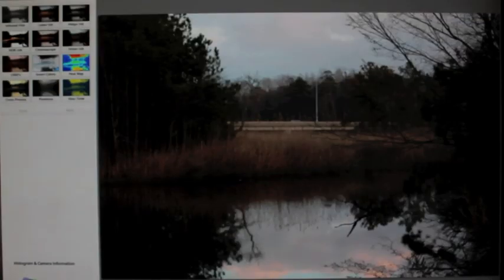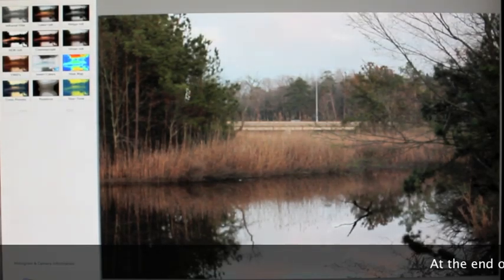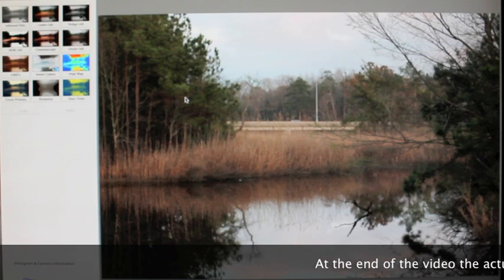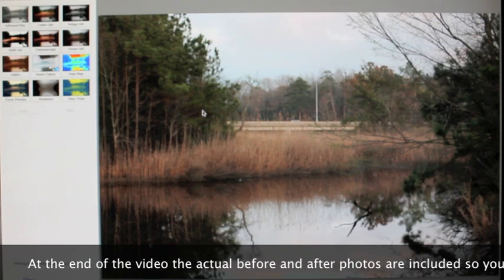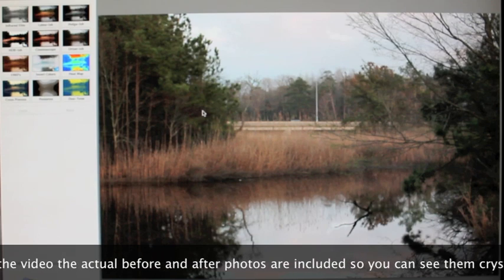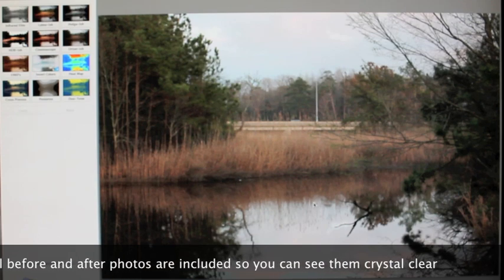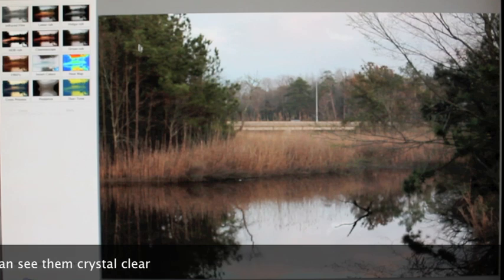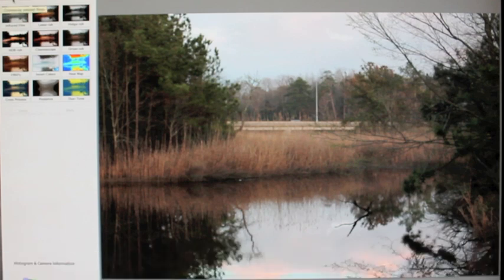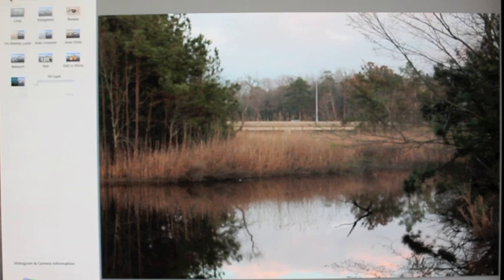I chose a picture to edit — this is actually a throwaway shot I didn't use, but it'll work well for showing what the program can do. First, up here in the toolbar you can crop, retouch, add text, and do all that. You can also edit in Picnik, which I've never done.